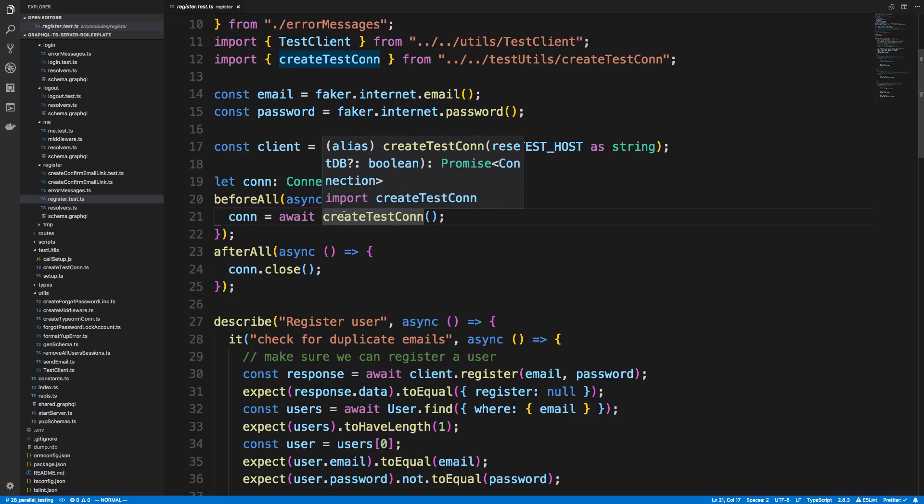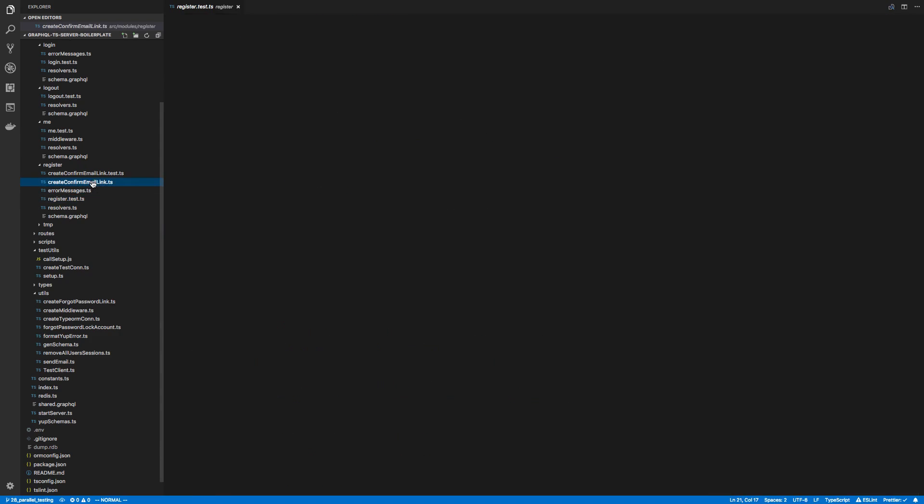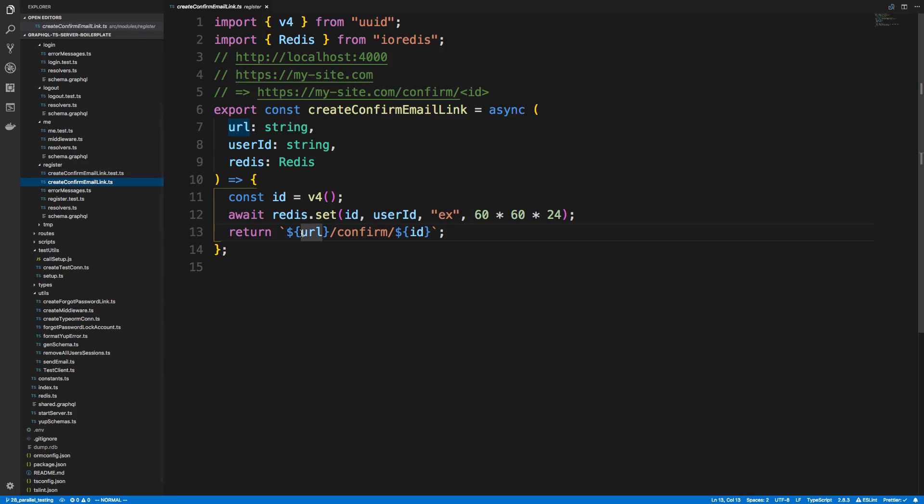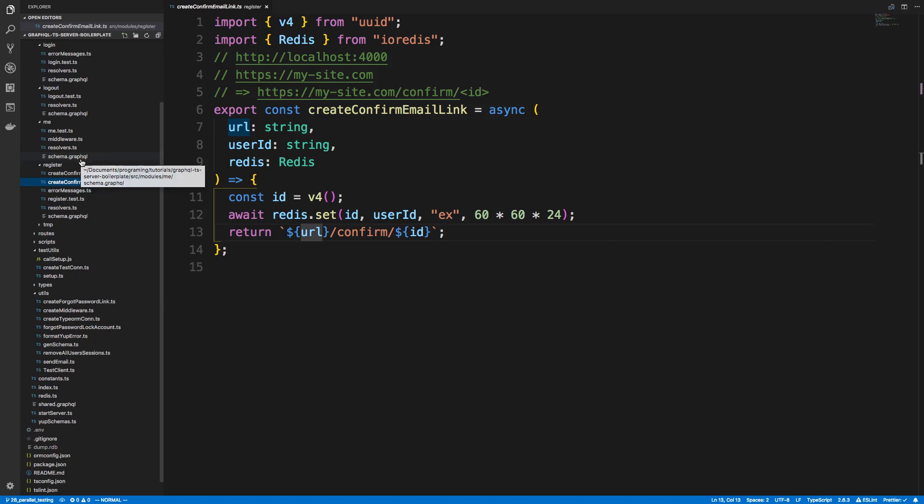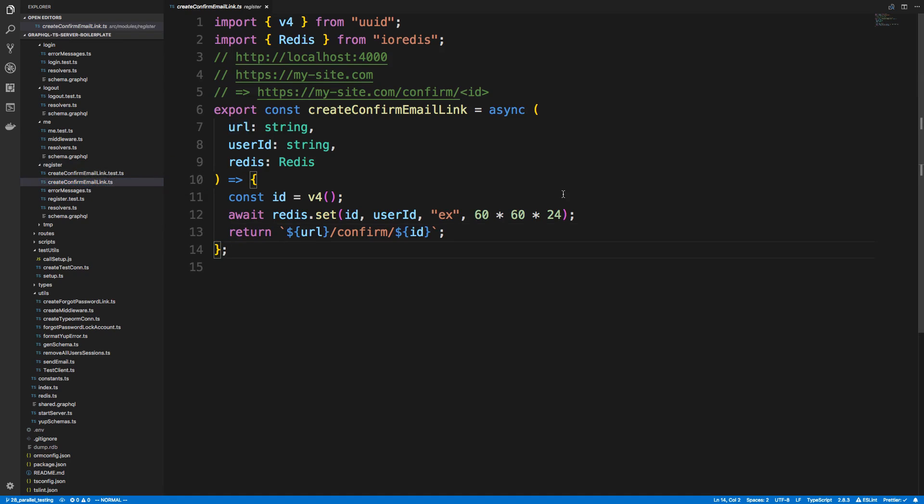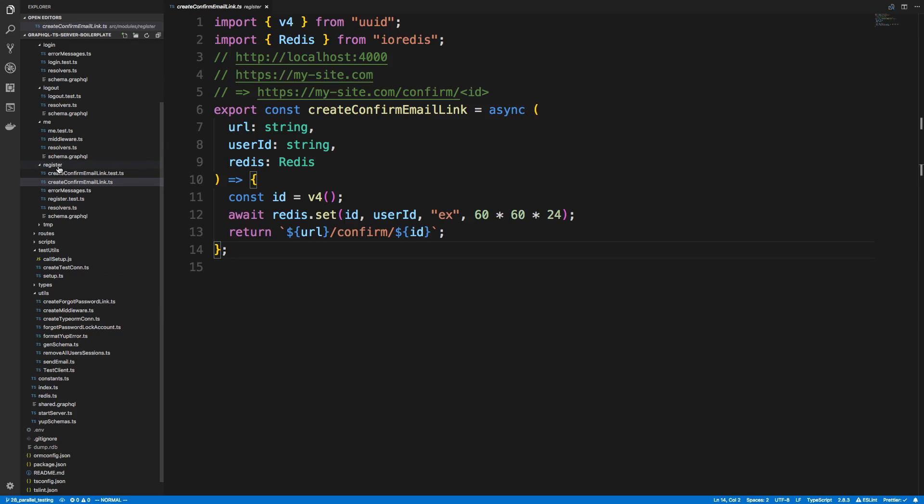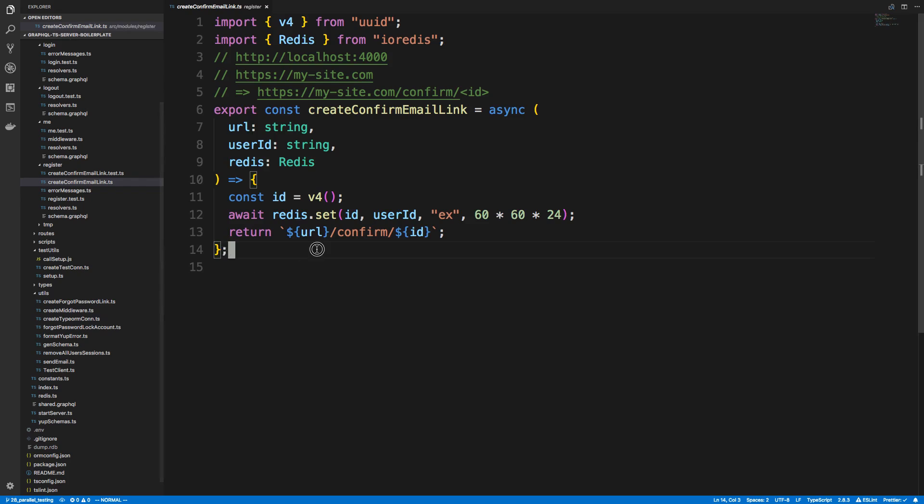And then the other thing is I moved the create confirm email link. So initially I had it in the utils package, and I might move some other files around as well. But I moved it from the utils folder to register, because register is really the only resolver that calls this function. No one else really uses create confirm email link, so it didn't make sense to put in utils. And I could just delete this whole register module, and now there wouldn't be anything in utils that I would also need to delete. So I want utils to be more of something that is shared across more than one resolver. So that's why I moved it into here.